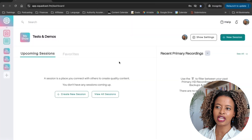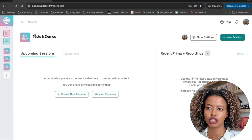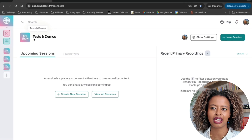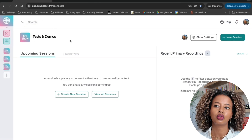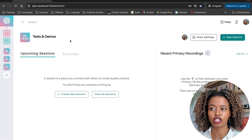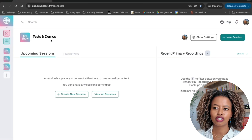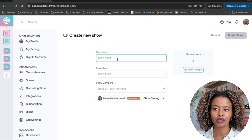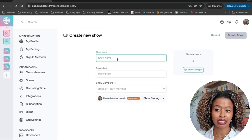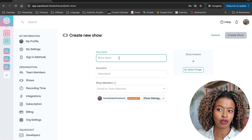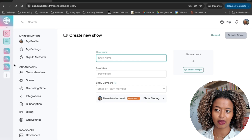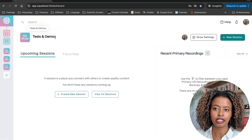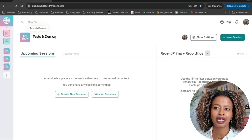This is the page that you are going to come to. This is the show that I've created — tests and demos — so that I can show you and my students how to create your own sessions. For you, this is just going to say my show. And if you create a new show, you can title it whatever you're going to name your podcast. Let's go back to my dashboard — this is basically home base.